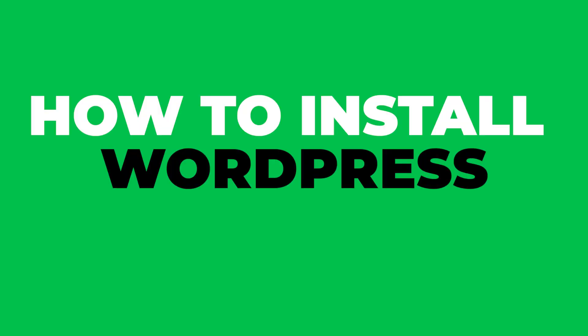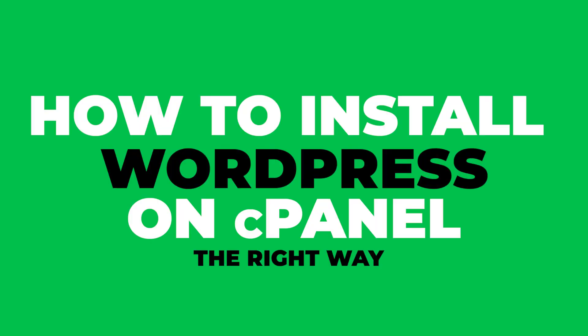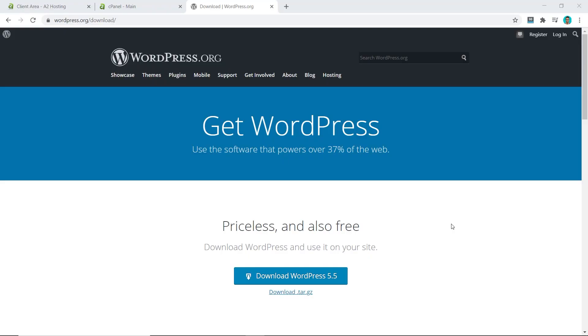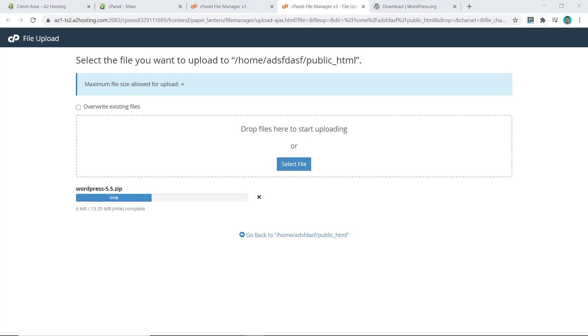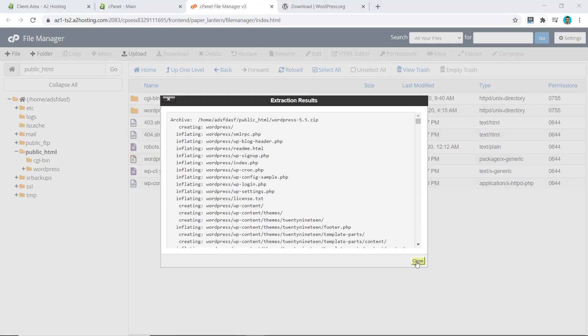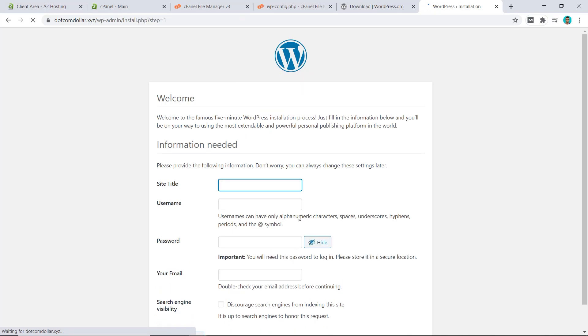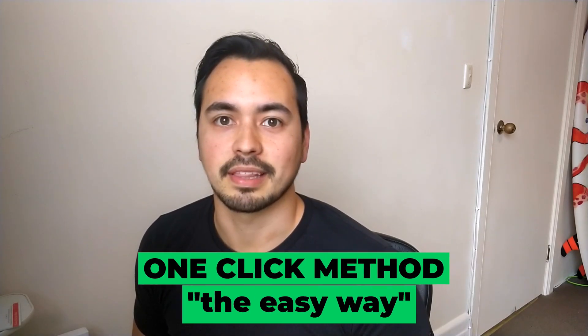In this video I'm going to show you how to install WordPress on cPanel the right way. I will show you two different methods: the first is the one-click method and the second is the manual method. For the manual method I will show you where to download WordPress CMS, how to correctly upload the file, configure the settings, create your database, and install WordPress on your domain. First we're going to start with the one-click method.